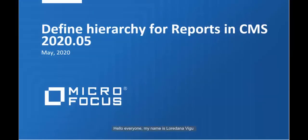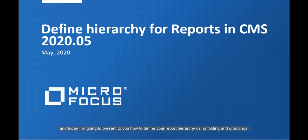Hello everyone, my name is Loredana Vigu and today I'm going to present to you how to define your report hierarchy using folding and groupings.